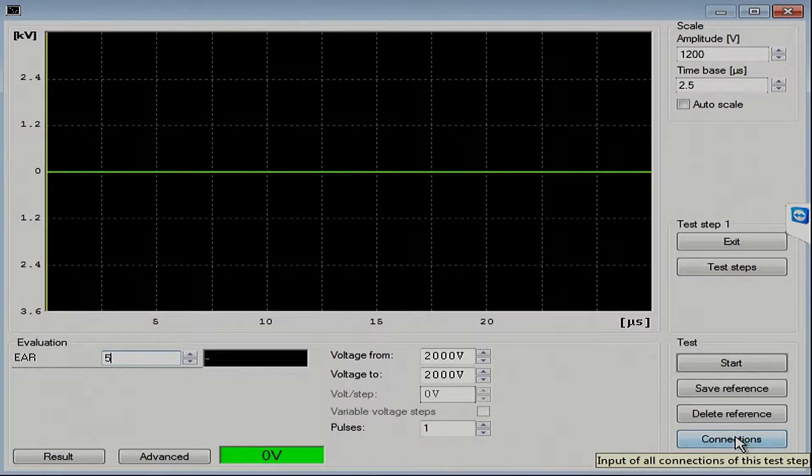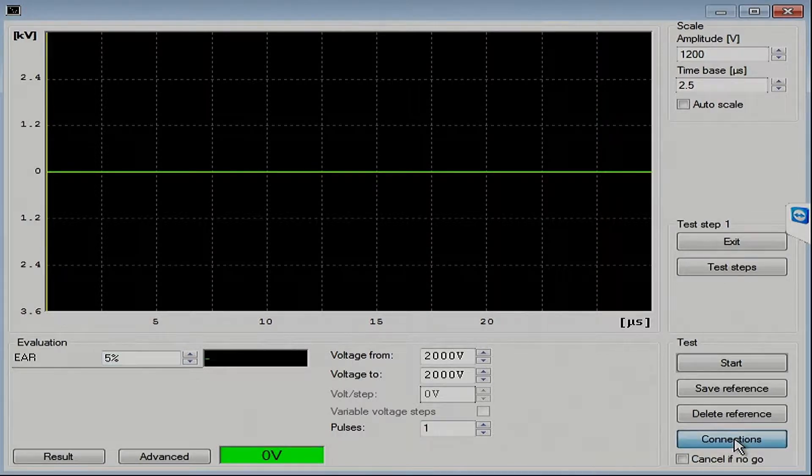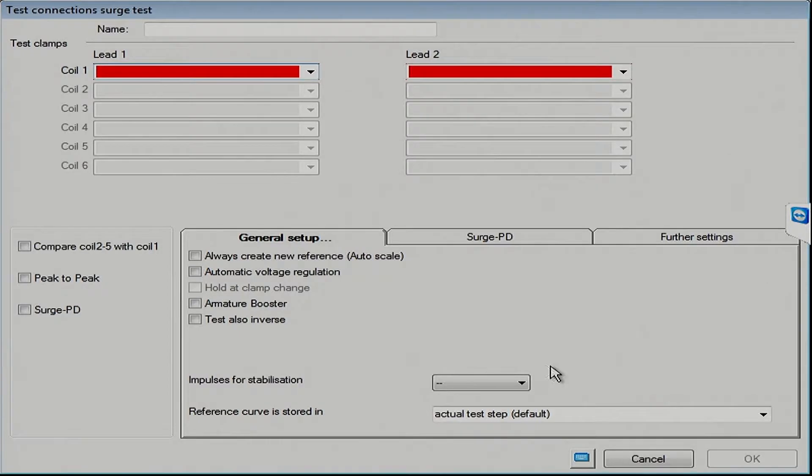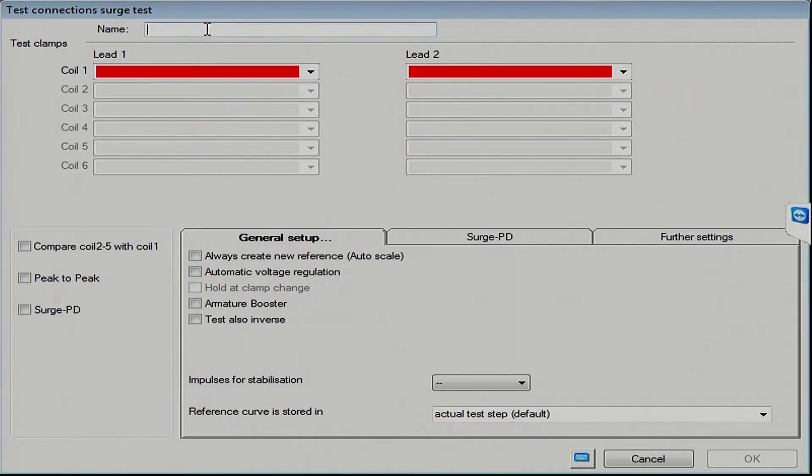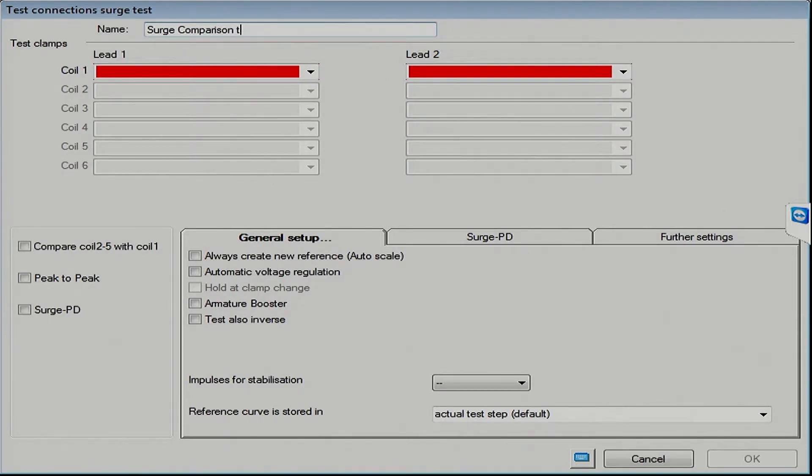Lower right-hand corner, there's a button called connections. And that's where we will enter in the connections for this particular test. So, the first thing we're going to do is give it a name. We'll do a surge compare test one to two to three.